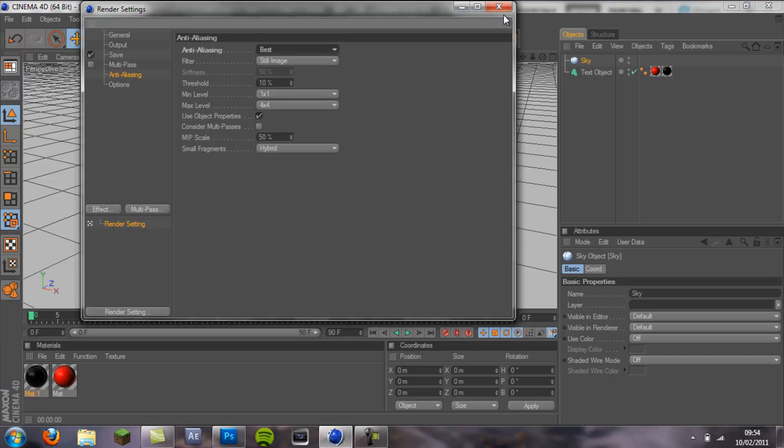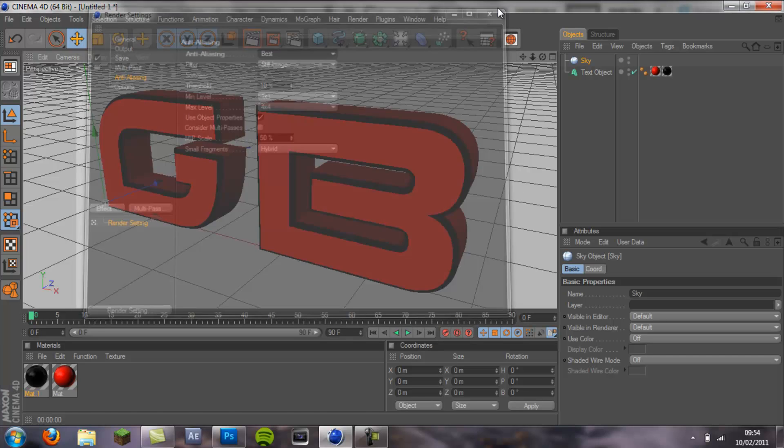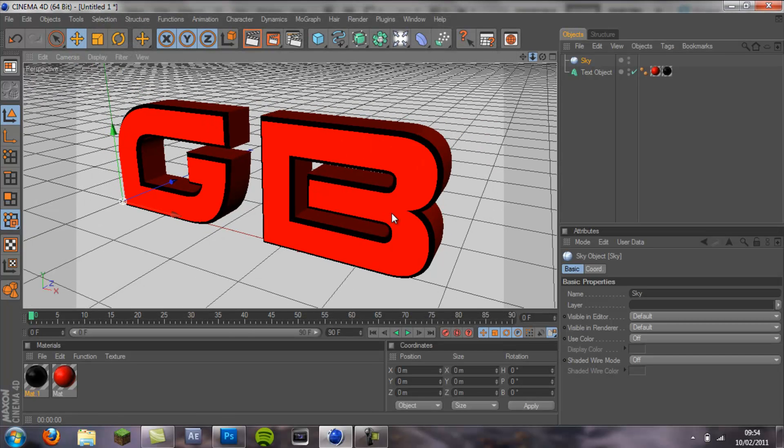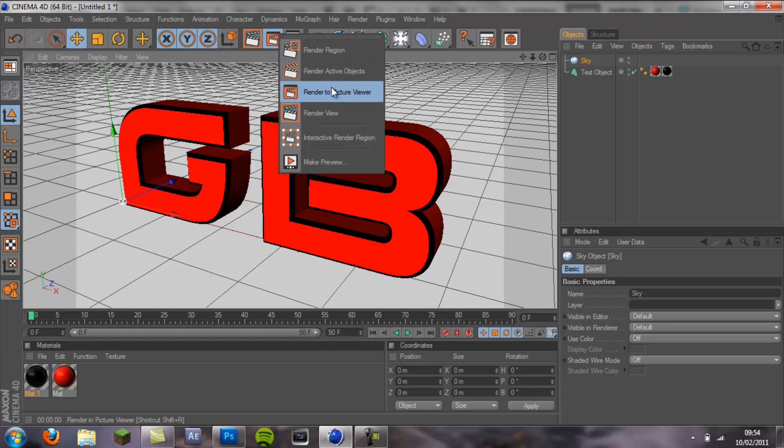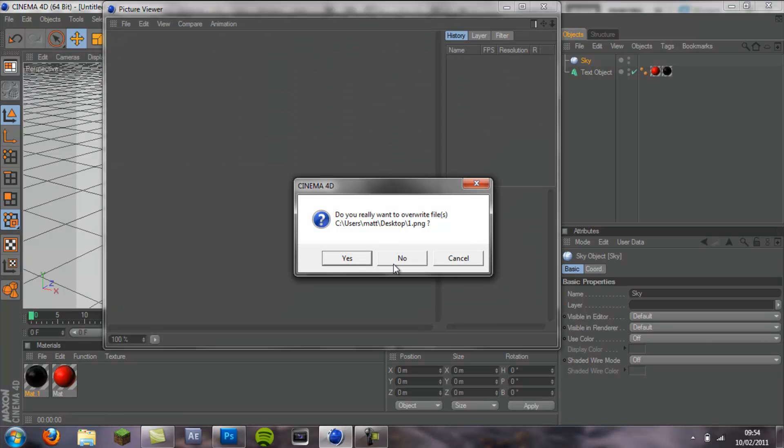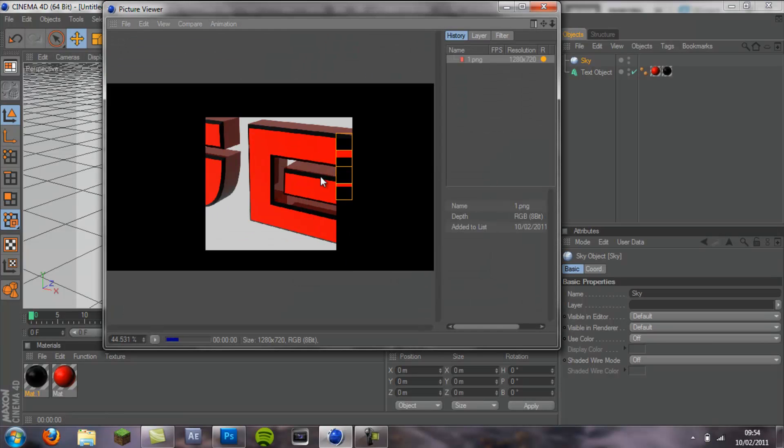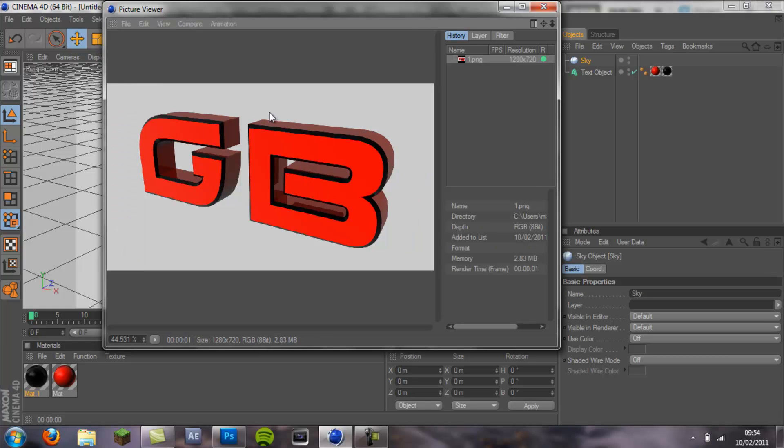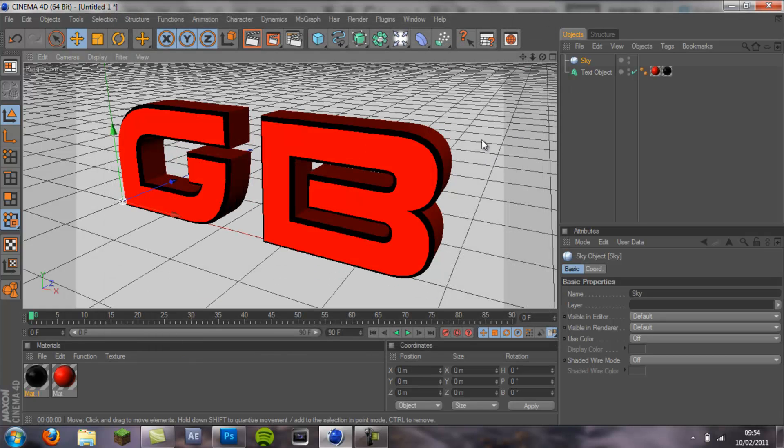Antialiasing on best. Make sure it's all in the picture and then you just want to go render picture view.